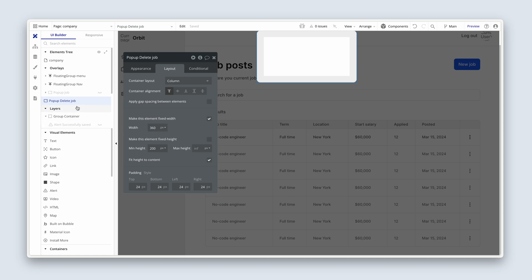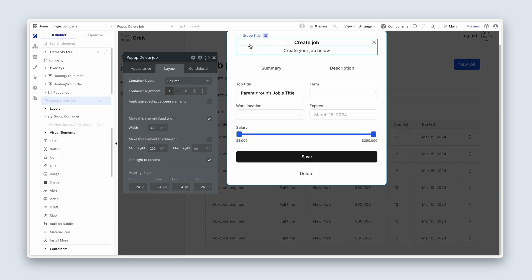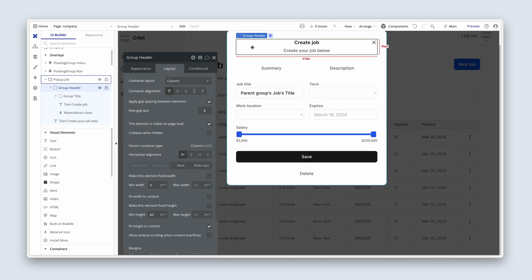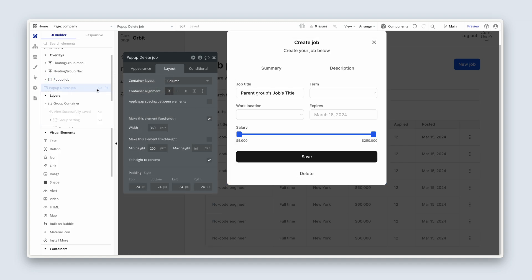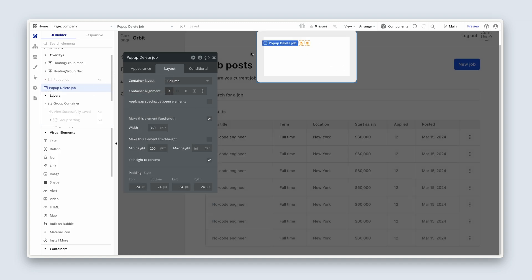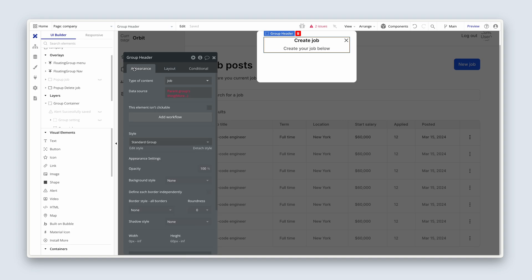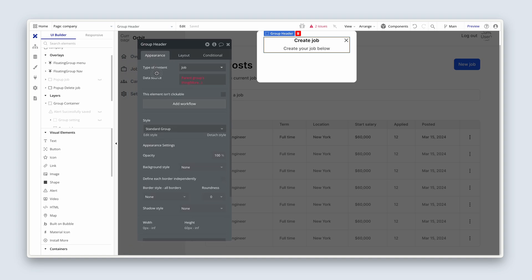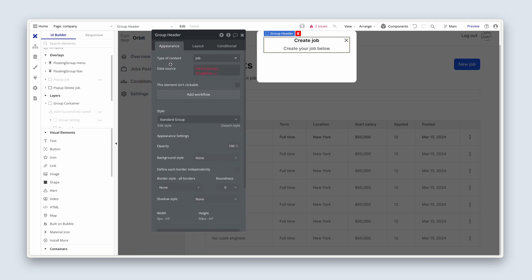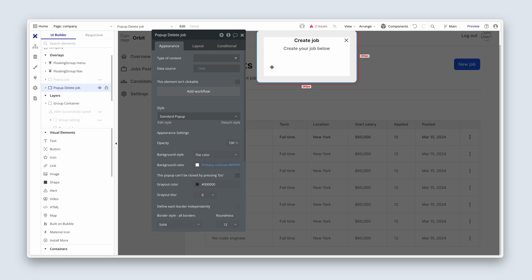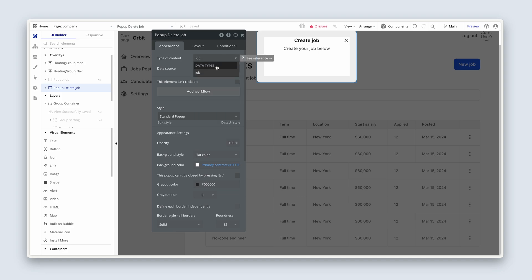I'm just going to copy across the header from the previous one. So if you open up popup job, just go ahead and command C, and then open up popup delete job and command V. Okay, so we have an issue. It says that the parent group's thing doesn't exist, and that's because on this popup delete job, we need job data. Job, fine.